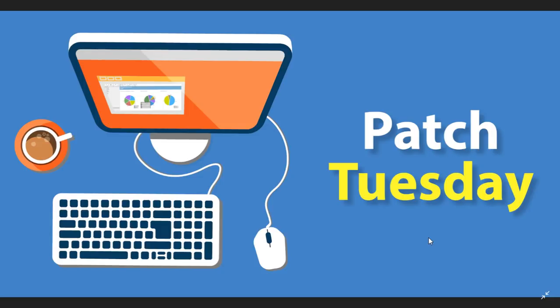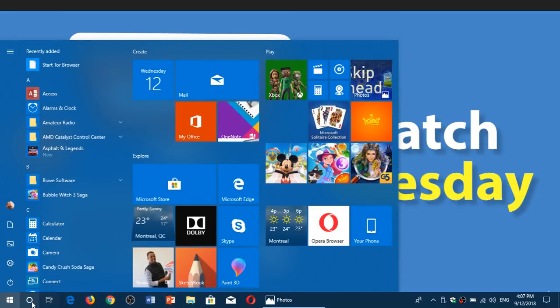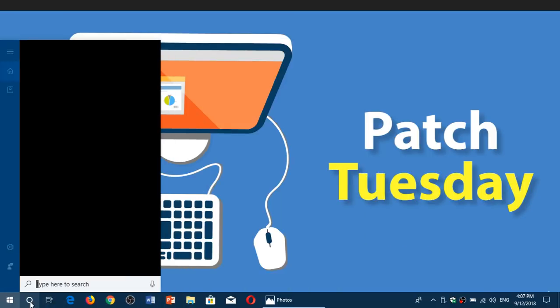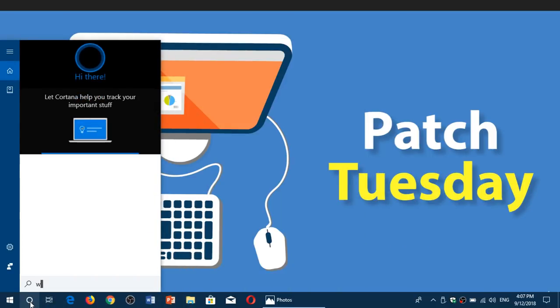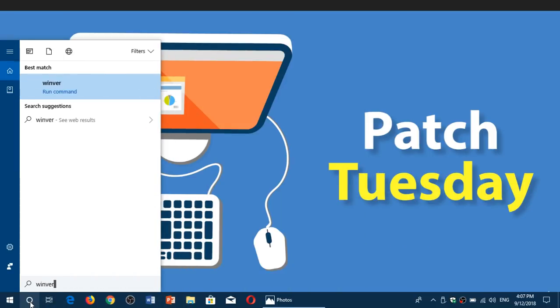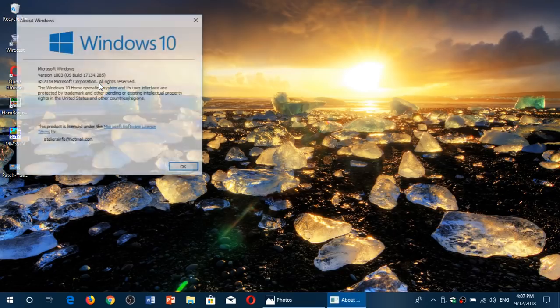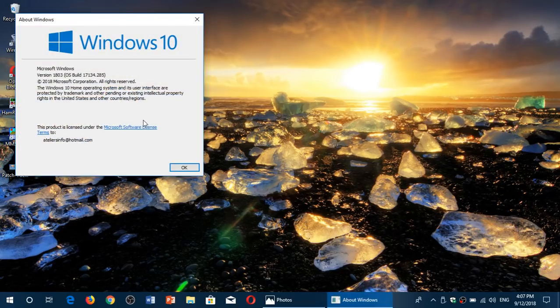A cumulative update did appear this afternoon, so now I am officially at Windows version 17.134.285, which is where you should be if you're at the latest version of Windows 10.